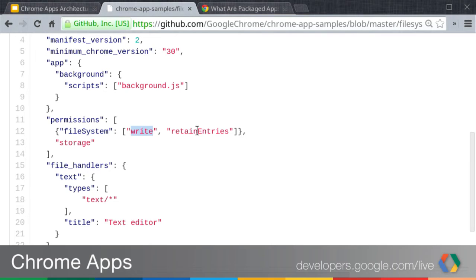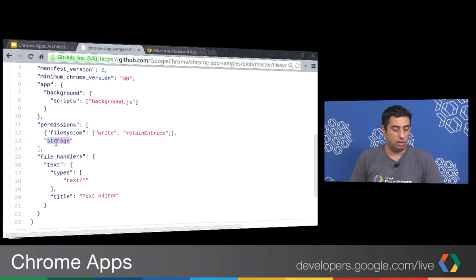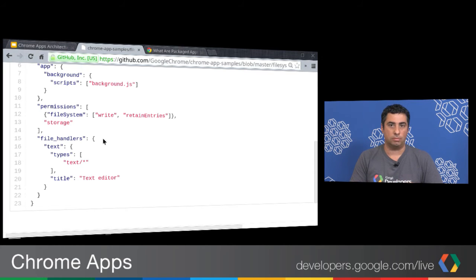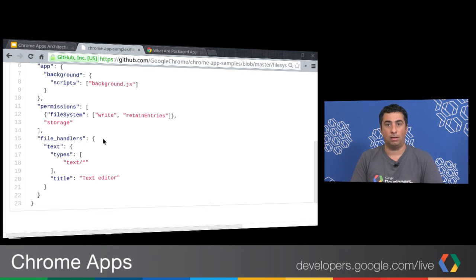Down here there's a permissions field asking Chrome for permission to use the file system — specifically the ability to write file data and to retain entries. The Chrome runtime lets you hold on to file entries the user has previously opened, which is handy for implementing a recently-used file menu. We're also asking for access to the storage permission so we can use sandbox storage. There's also a file handlers field where we associate file handler MIME types and file extensions, so the Chrome runtime knows your app is a candidate for handling files of that type.